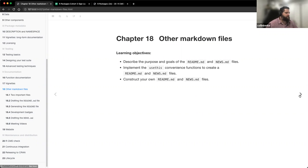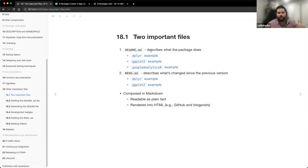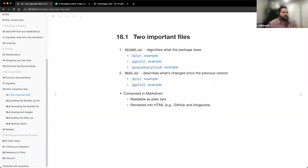This chapter is about two important files for any package you develop. The first is your README.md file. The main purpose of it is to describe what the package does — giving a 50,000-foot view of what the package is, what problems it solves, and maybe giving some basic examples of the functionality it provides.